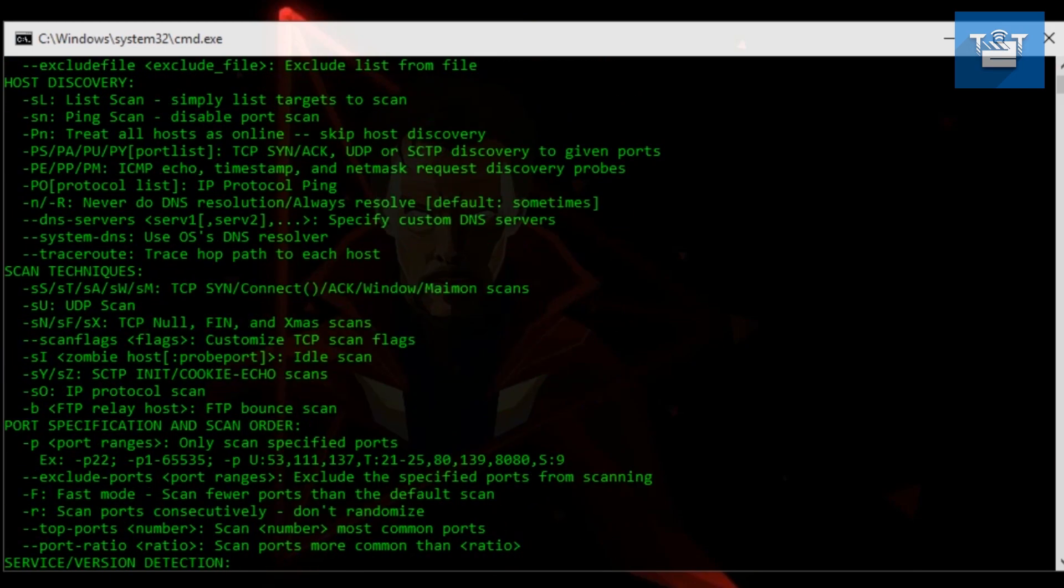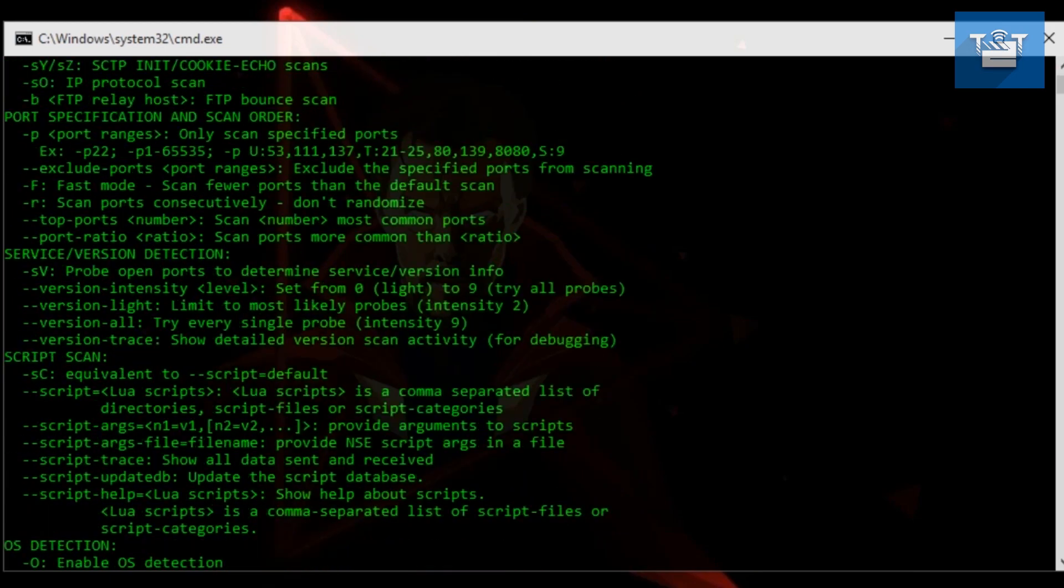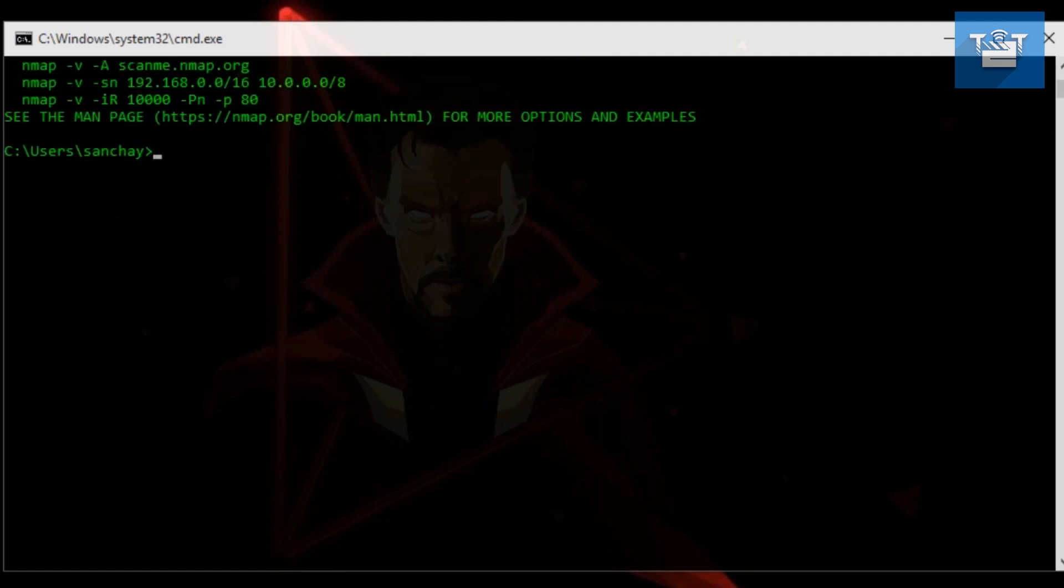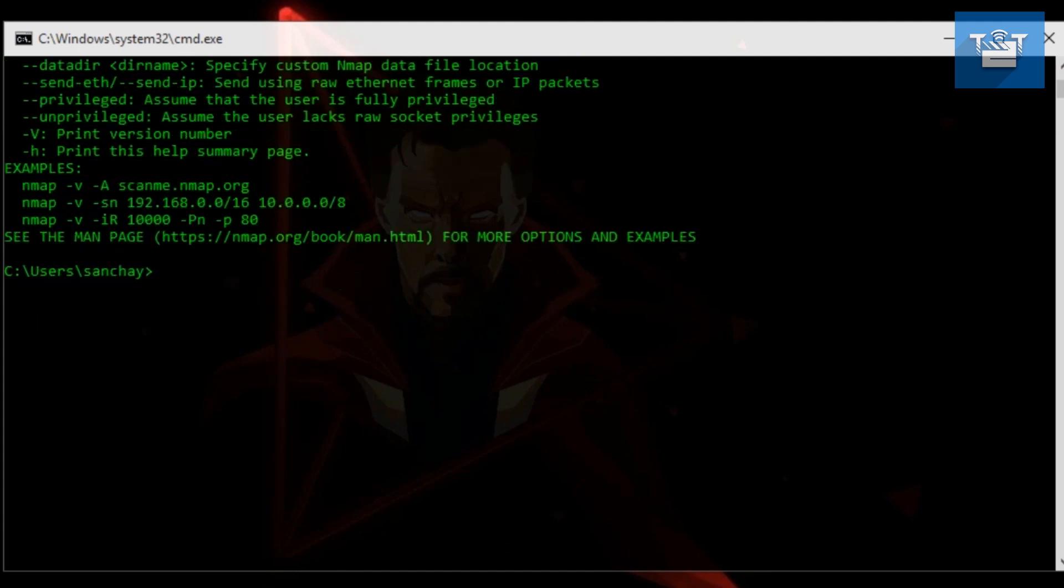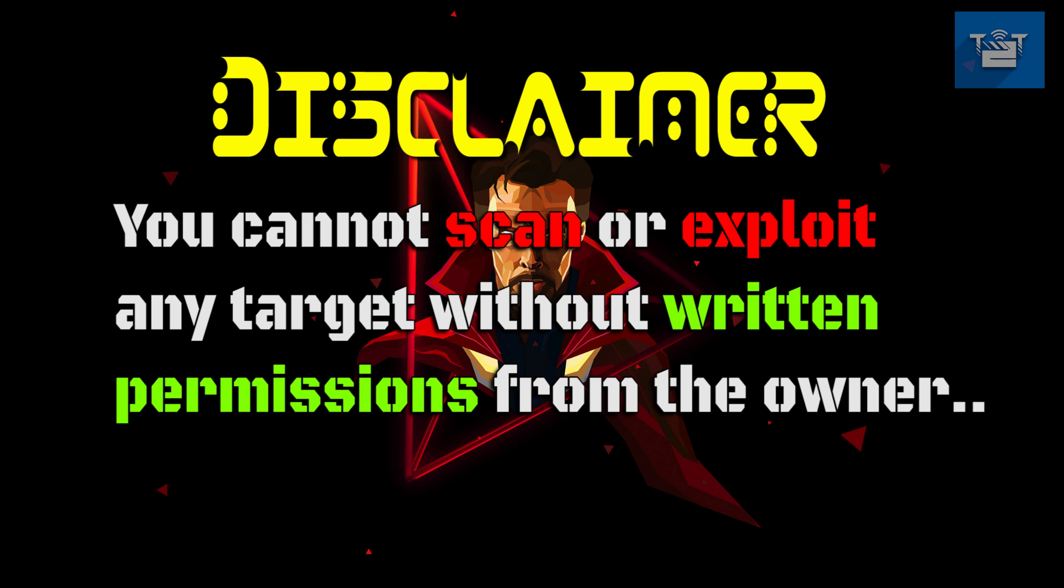If you want to learn the tool fully, then download its free book from nmap.org. So here's a quick disclaimer: you cannot scan or exploit any target without written permission from sites, networks, or owners.